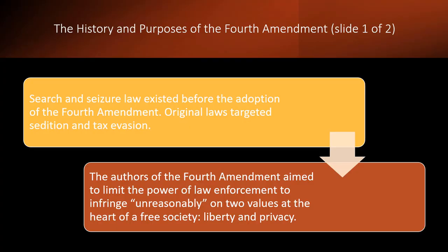Let's look at the history and purposes of the Fourth Amendment. Search and seizure law existed before the Fourth Amendment, and the original laws really targeted things like sedition and tax evasion. If we go back to Revolutionary War America, particularly in New England, many protests involved moving cargo sometimes in contravention of the law. England attempted to restrict American trade — made it illegal for Americans to trade with anybody else — and Americans tried to circumvent it, which meant they were evading taxes and duties.